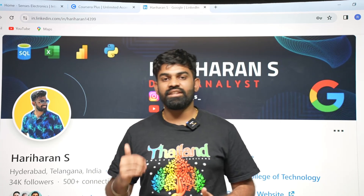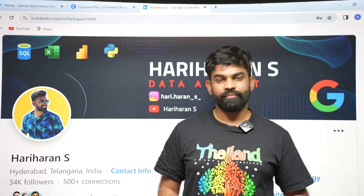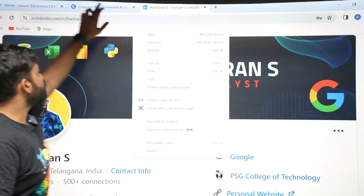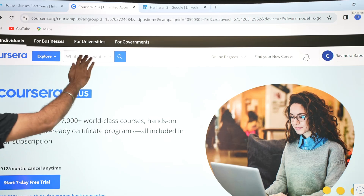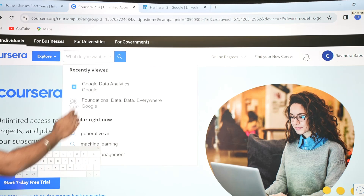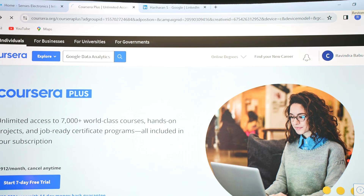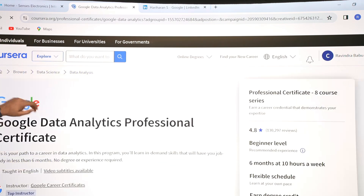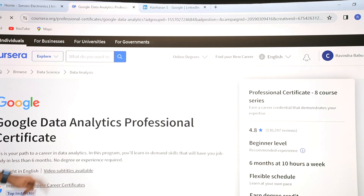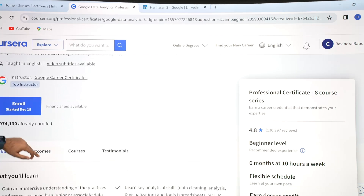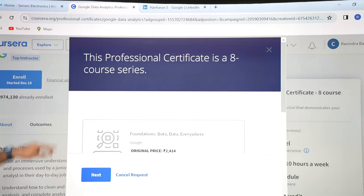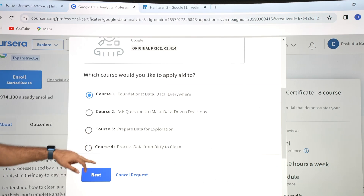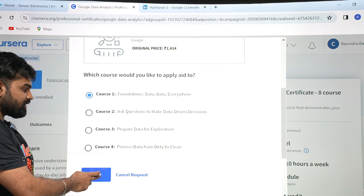Now let's see how to do both. First, go to the Coursera page and search for your course — I'm searching for the Google Data Analytics course here. Once you go into the course, scroll down and you can click on 'Financial Aid Available' for the course.